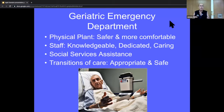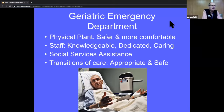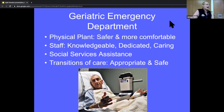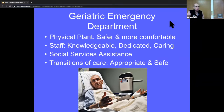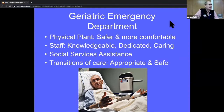Our eventual goal is to have a geriatric emergency department inside the regular department — not a different location, but we want to make the physical plant in the ED safer and more comfortable for elderly patients. We want a knowledgeable, dedicated, caring staff. We want more social assistance after discharge, and good transitions of care: making sure they get follow-up, their medications, their appointments, and that we check they're safe at home.